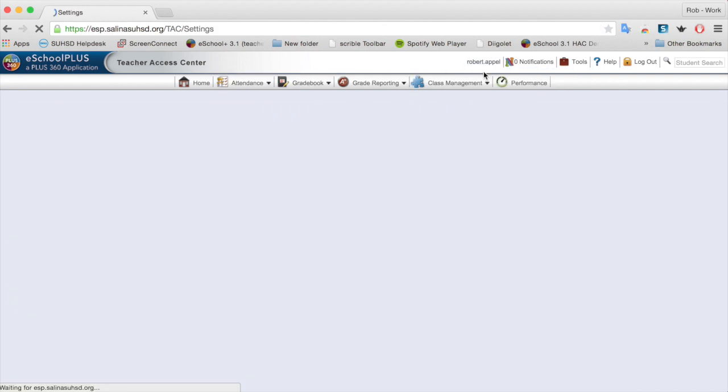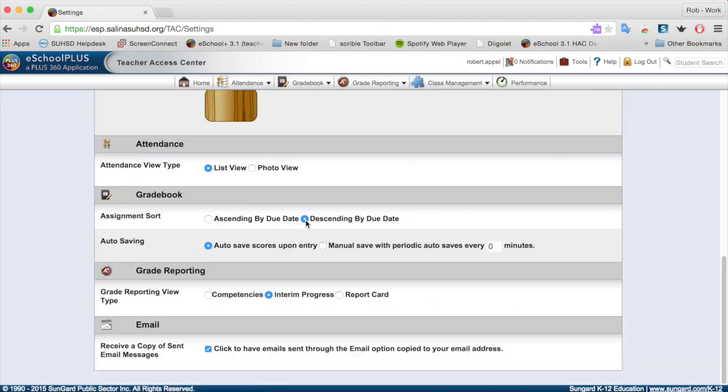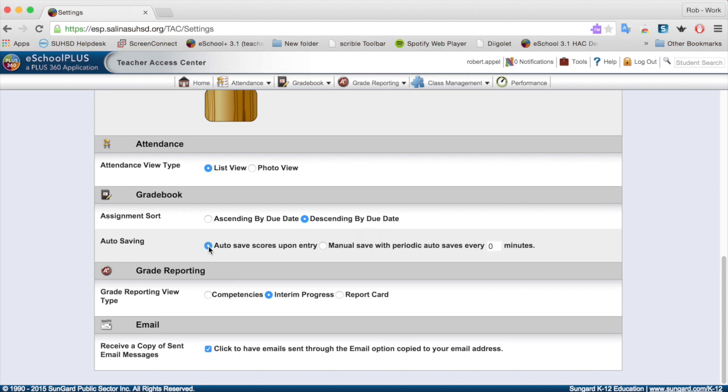Let's go back to settings. Another one that you'll want to check, yours is probably set right now to manual save with periodic saves every zero minutes. To me, it makes sense to have it auto save. So auto save upon entry.